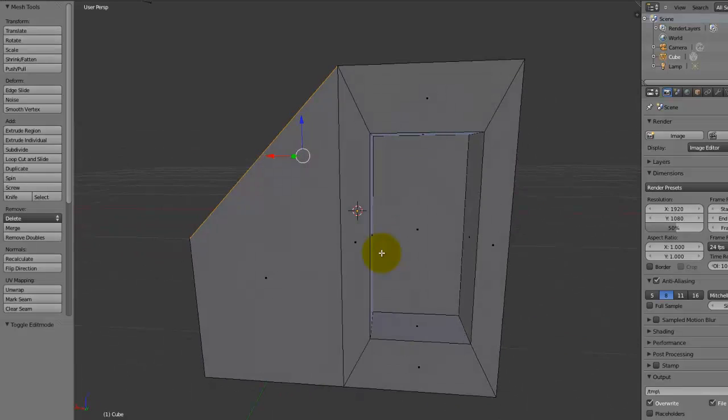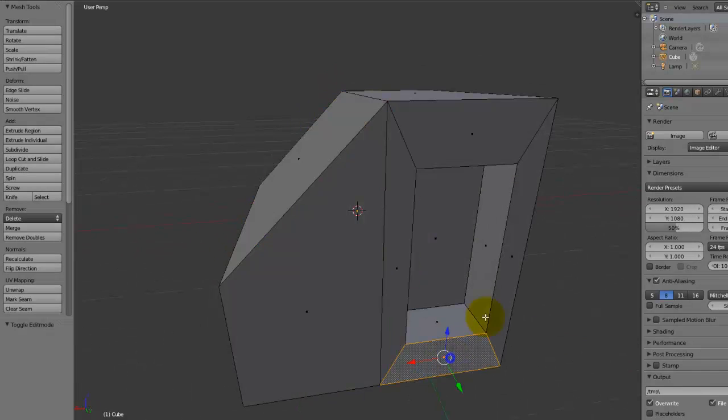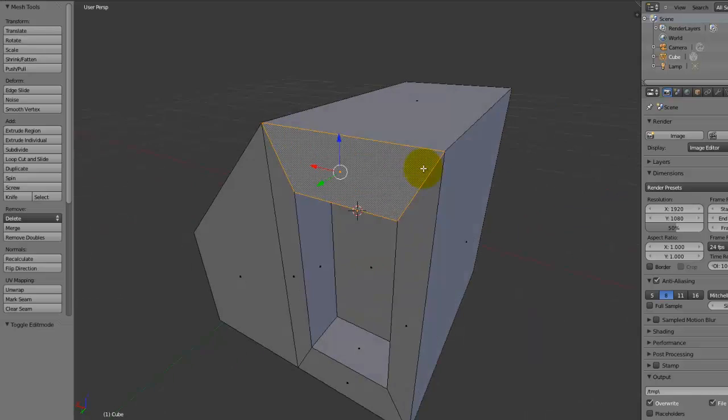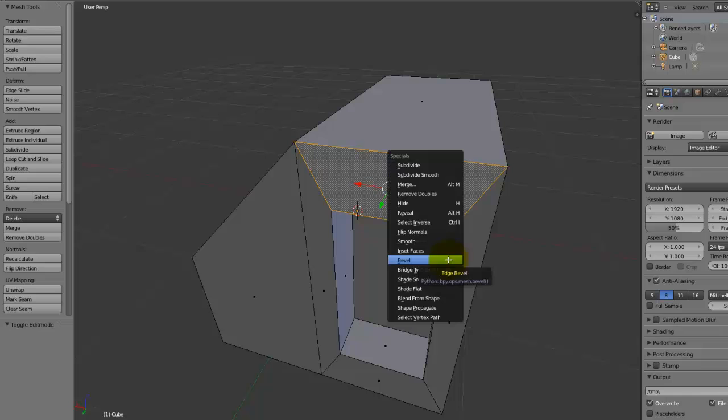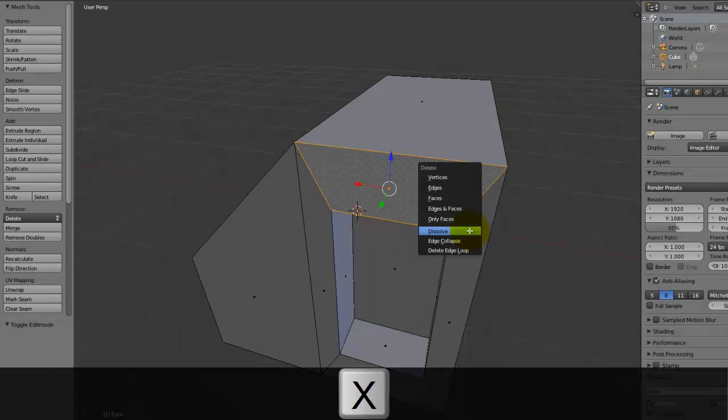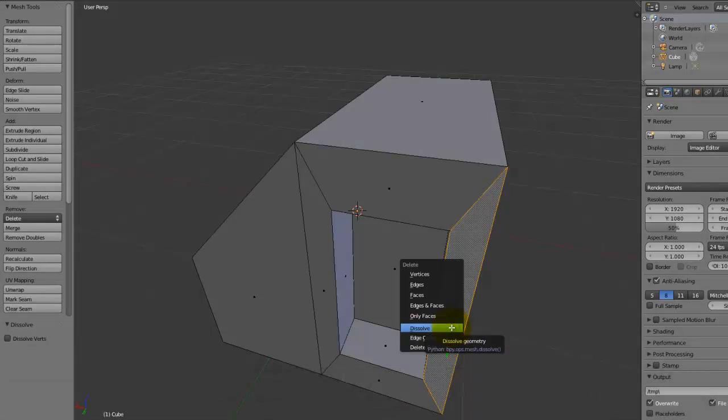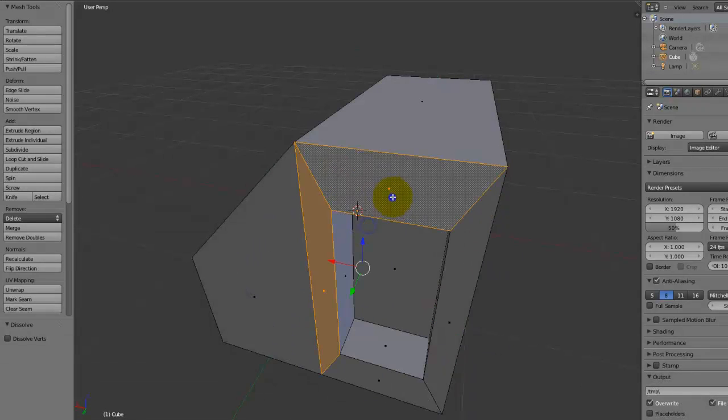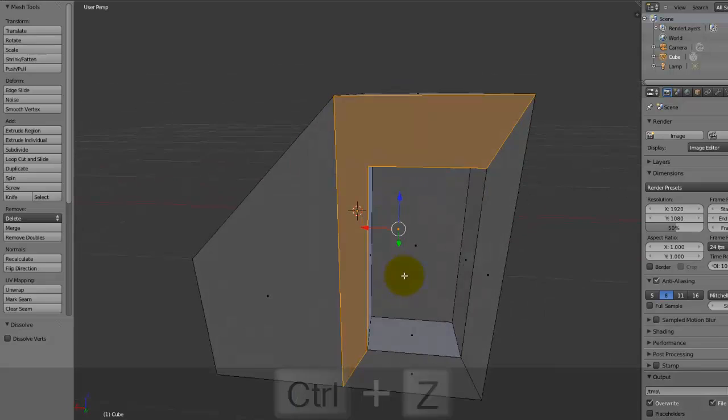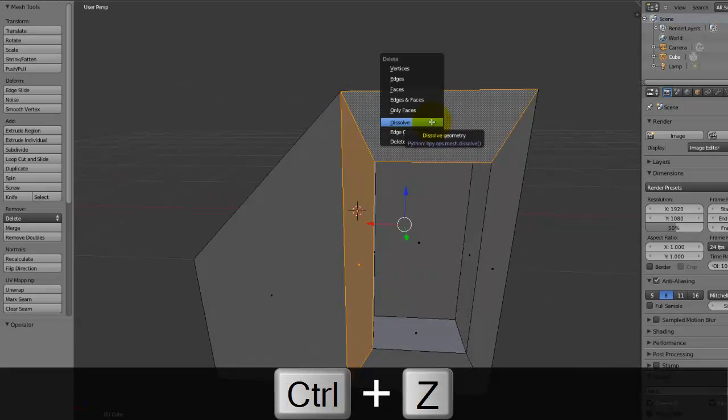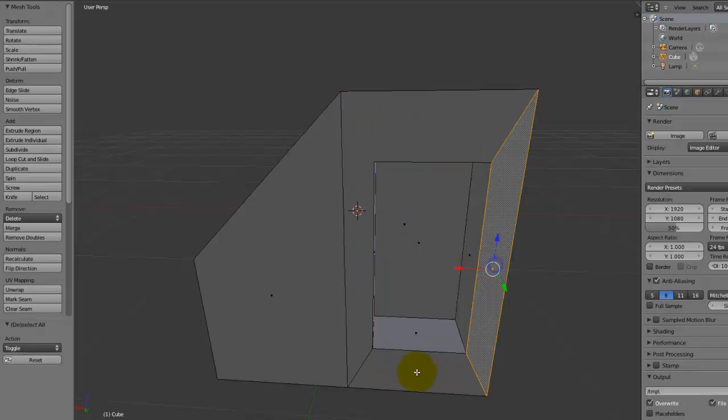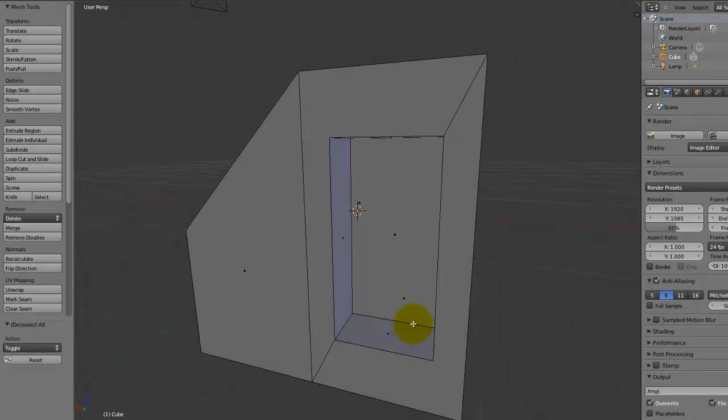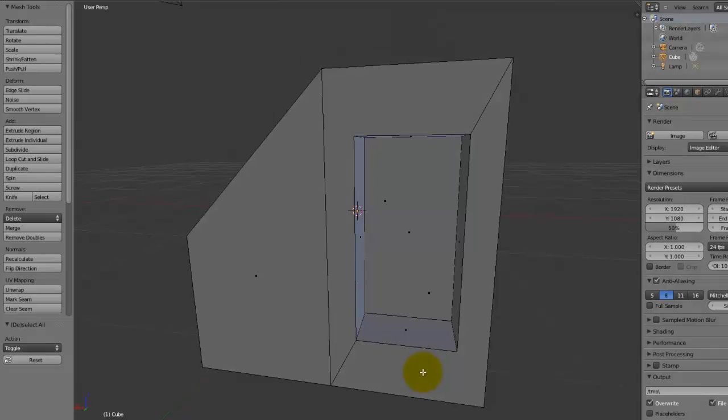Now, another thing you might notice is we've got these funny shapes here. Now, these are fine, not really a problem, but you can get rid of them by pressing W and, no, sorry, X and choosing dissolve. Oh wait, no, sorry, I'm embarrassing myself, it's not working. Okay, if we just select these two, there we go. Pre-select this face and this face, press X and choose dissolve. So we have now managed to create more NGONs.